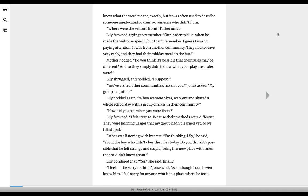Our leader told us when he made the welcome speech, but I can't remember. I guess I wasn't paying attention. It was from another community. They had to leave very early, and they had their midday meal on the bus. Mother nodded. Do you think it's possible that their rules may be different, and so they simply didn't know what your play area rules were?